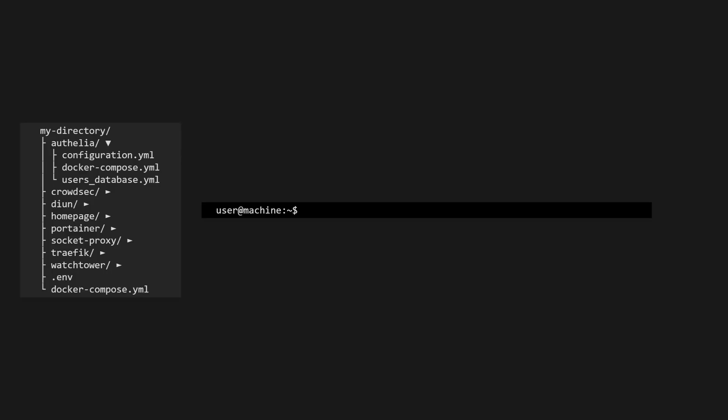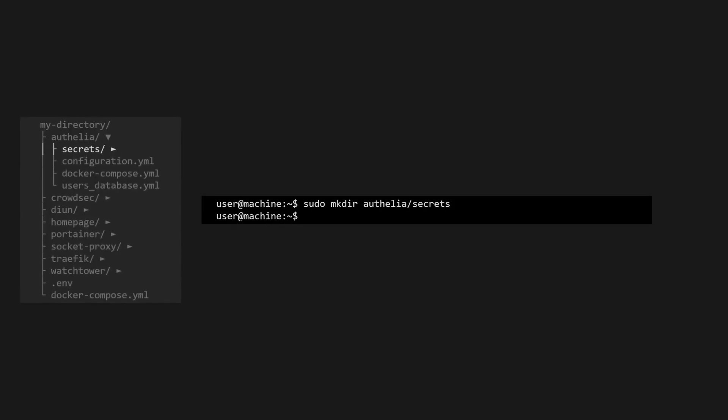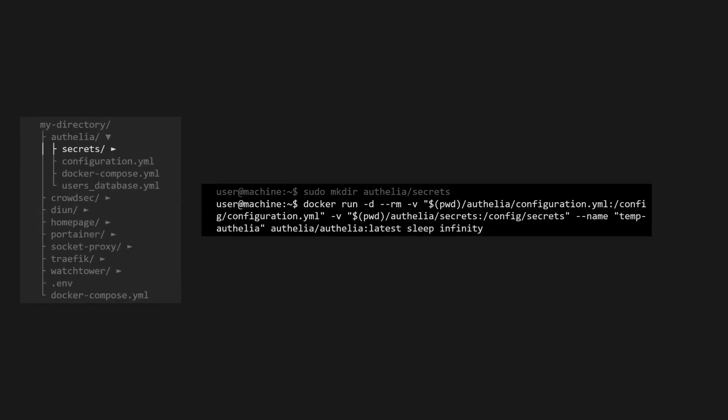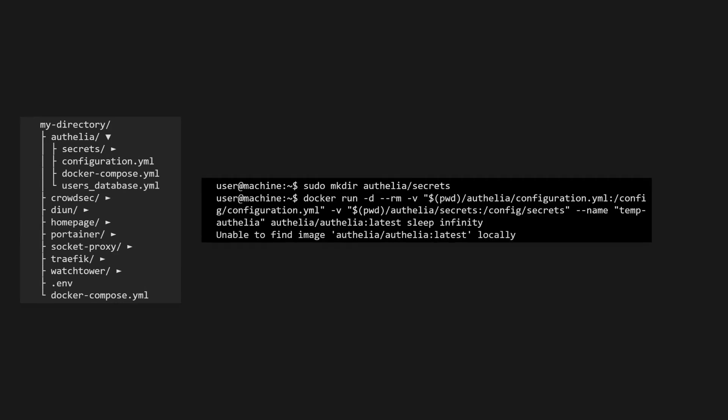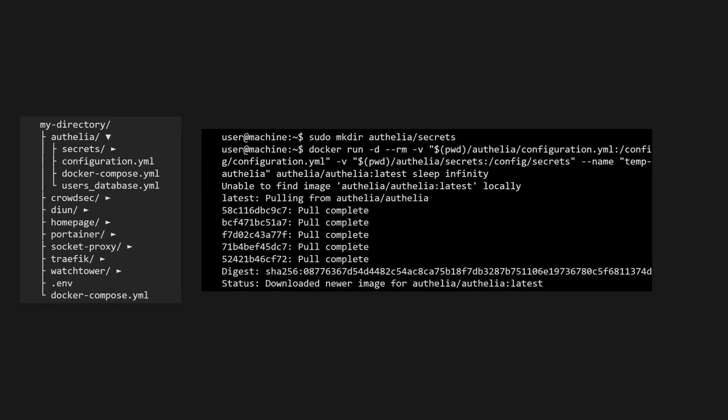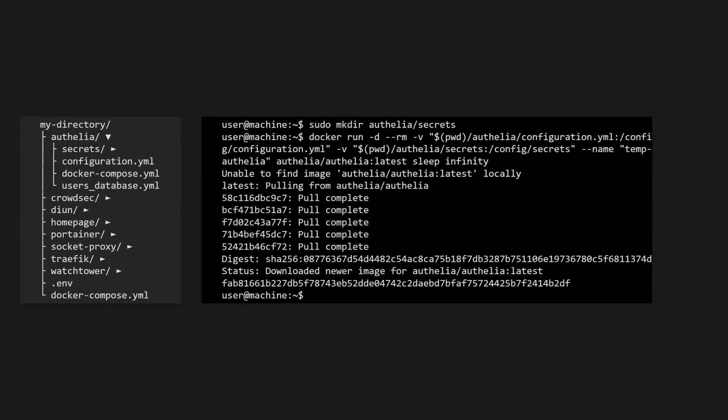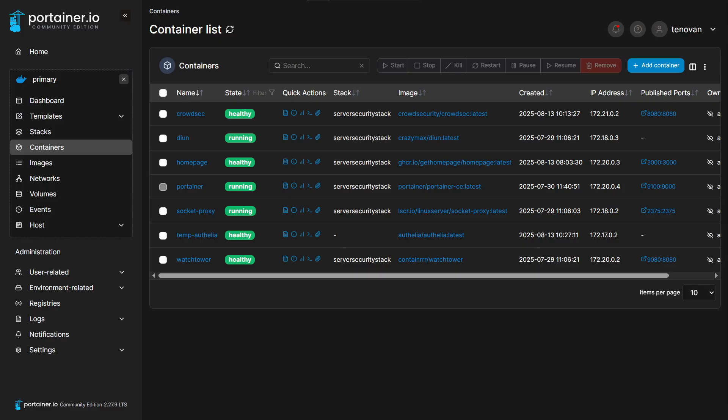We'll be using this temporary container to generate all of our secrets as well, so we'll go ahead and create the secrets directory now. When we create the temporary Ophelia container, we'll mount our configuration file and the secrets directory as volumes inside it, and we'll give it the name tempOphelia for easy reference. The rm flag will cause it to remove itself once we stop it, and we'll tell it to sleep for infinity, so it won't stop until we stop it ourselves.